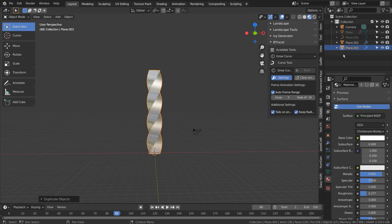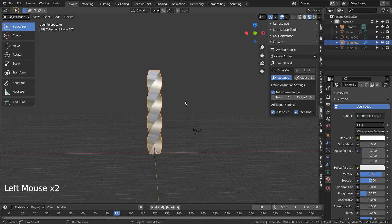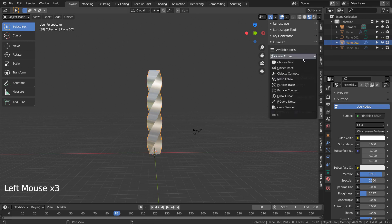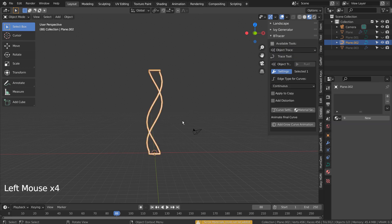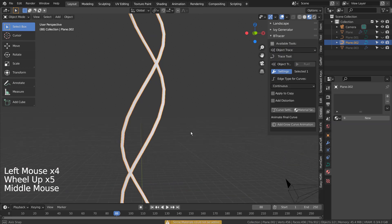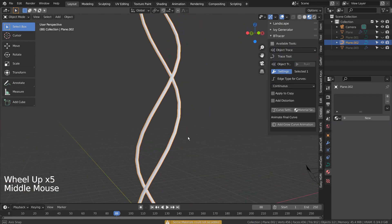I'll show you why we need two sets of the same mesh. That's because if we apply the B Tracer, the original shape disappears.